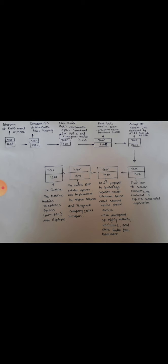AT&T proposed to build a first high-capacity cellular telephone system called Advanced Mobile Phone Services with the development of highly reliable, miniature, solid-state radio frequency hardware. The design of the hardware is in 1970.